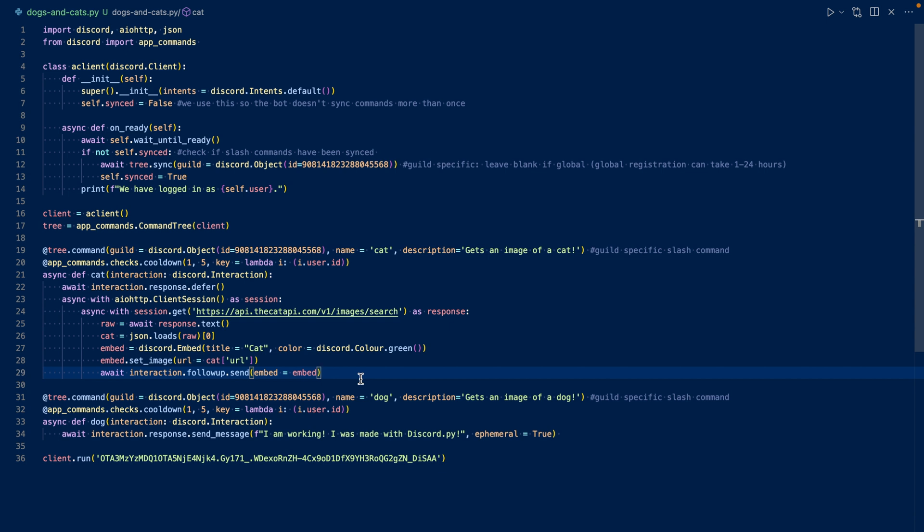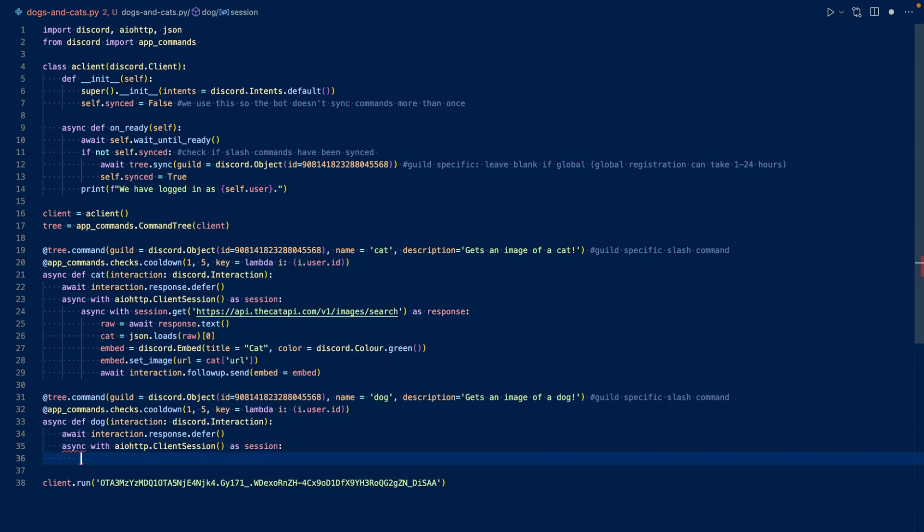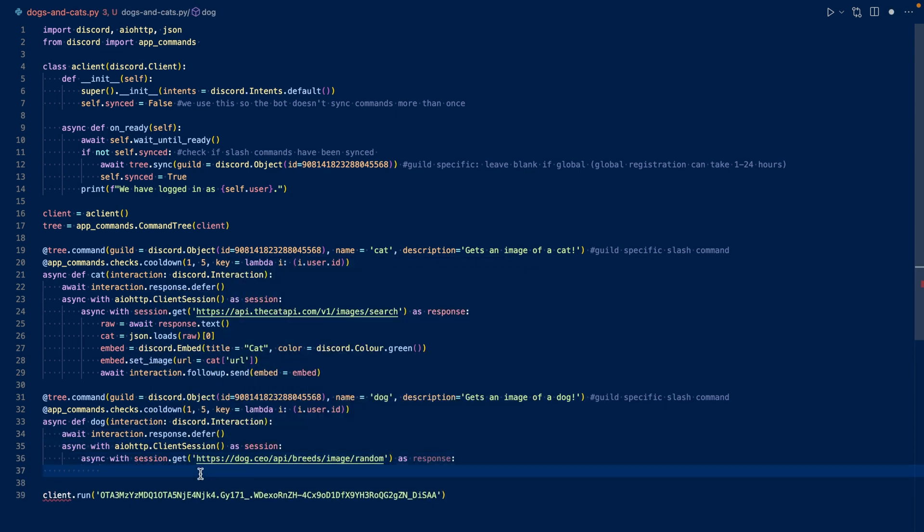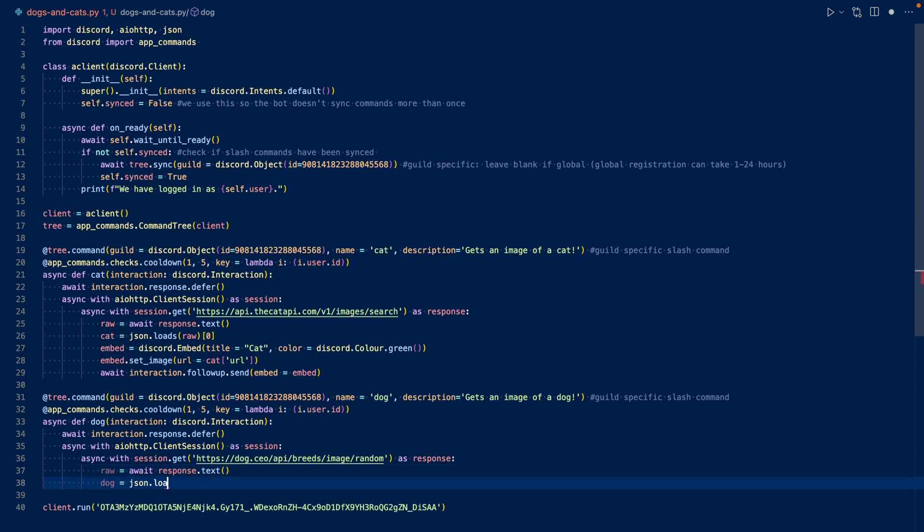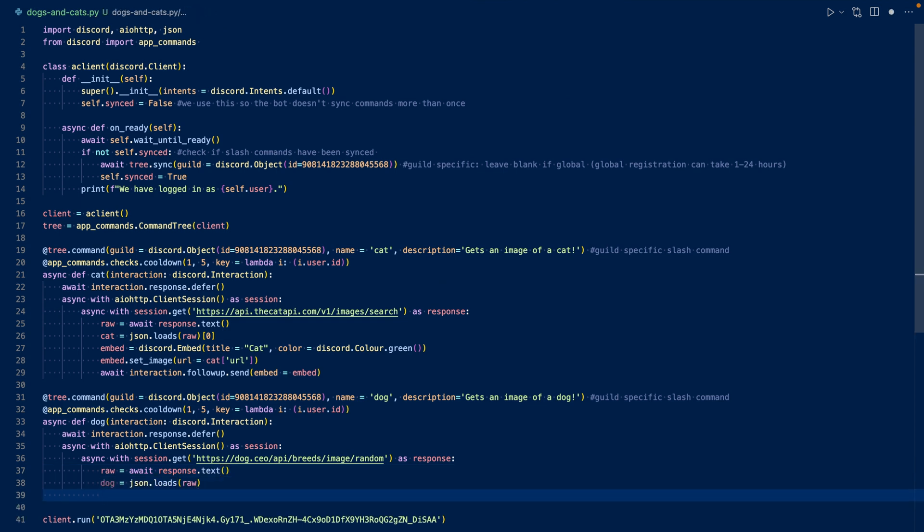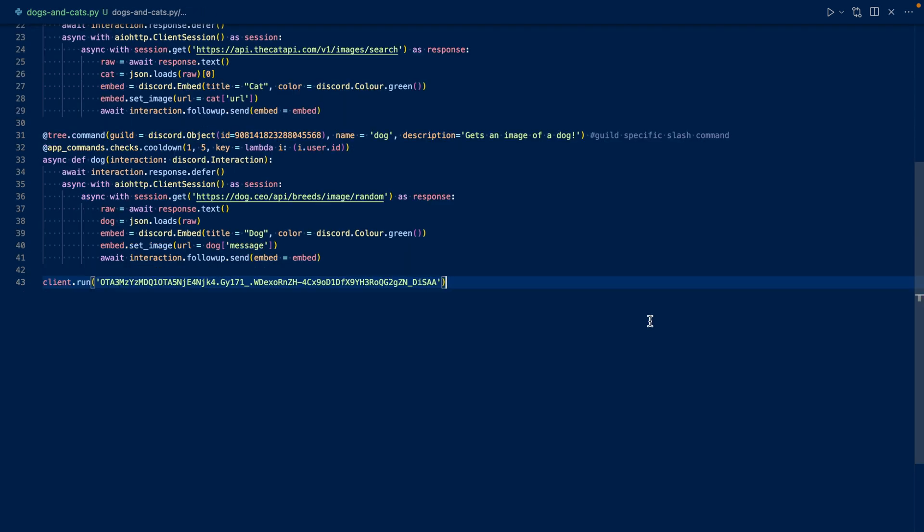Now let's work on our dog images slash command. So we're going to want to defer as we did previously. And then we're also going to want to create a IOH2P client session. And then we're going to get the URL as well. Now let's wait for the response as text. And let's take a look at what the API will return. So it's going to return a dictionary with message and status. So we're going to use the message key. Now let's load our JSON. And let's create our embed. So what we did is we loaded the JSON. And then we created our embed. And we set the image of the embed to our URL. The URL that the API returned. And then we follow up and send the embed.